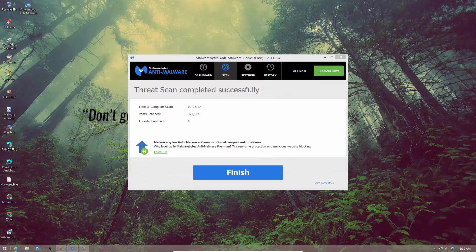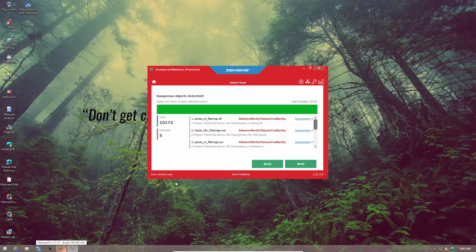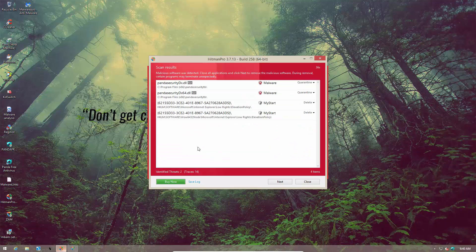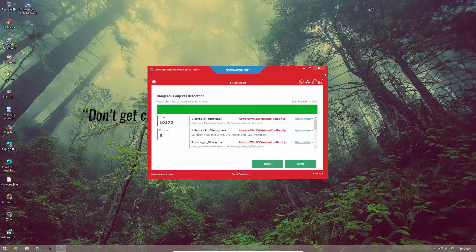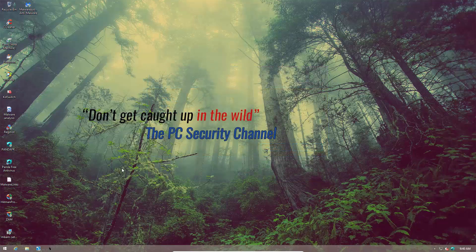Interestingly, none of our second opinion scanners found any threats. Malwarebytes did not identify anything. Zamana and Hitman Pro both flagged the Panda security toolbar as malware, but apart from that we don't see anything. That's kind of odd considering we saw quite a lot of weird behavior. Let's proceed to the next part of the test: the file detection test.